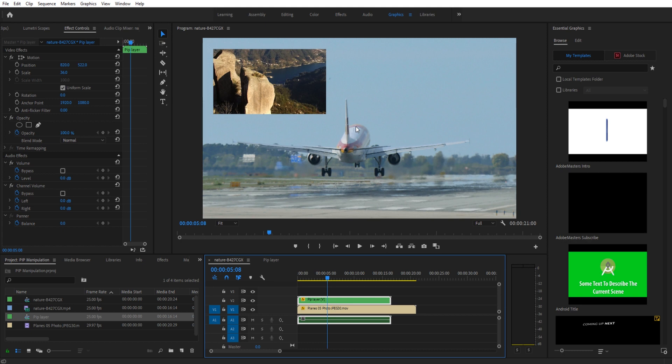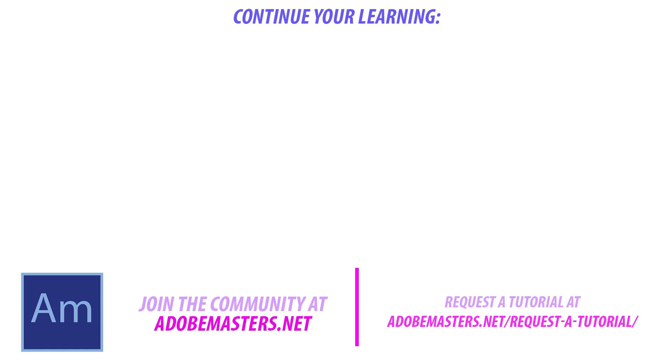Thanks everyone for joining me. If you have any questions or comments, go ahead and put them in the comment section below or on our website at adobemasters.net. If you want to see more videos similar to this one, go hit that subscribe button. I make a video every other day, or at least I try to. Until next time guys, see ya.